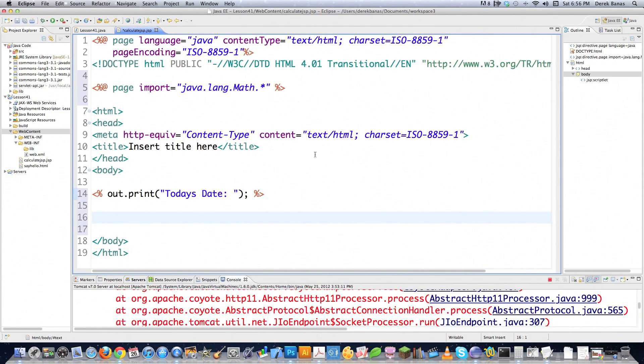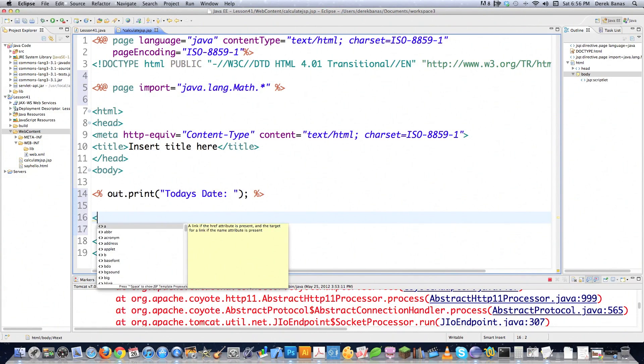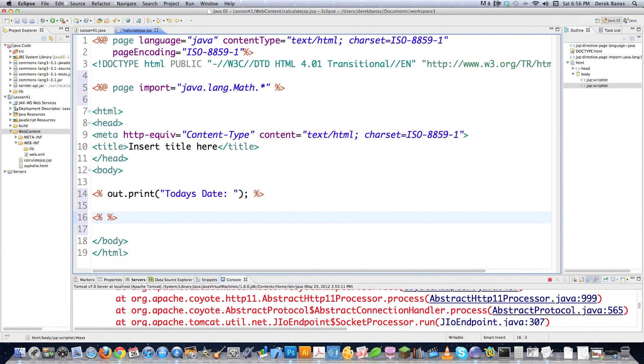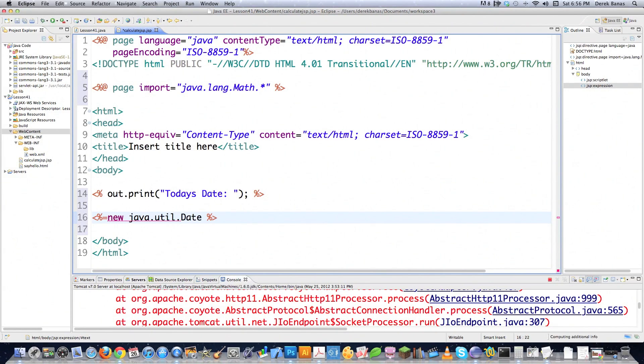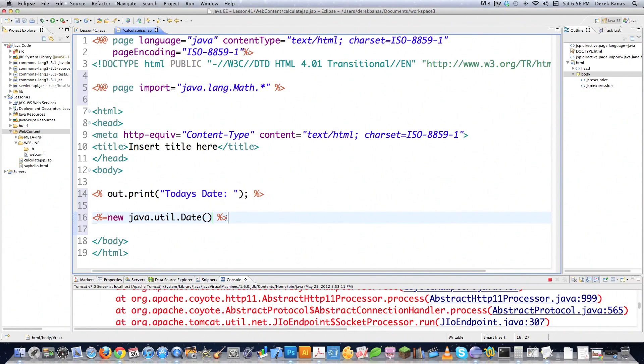Then the next type of code that you have in Java server pages are what are called expression codes. With that, you're just going to come in there, put the little bracket, parentheses, and equal to, let's say I wanted to say new Java util date. I want my date to show up in there. Remember, I don't need a semicolon with this guy.